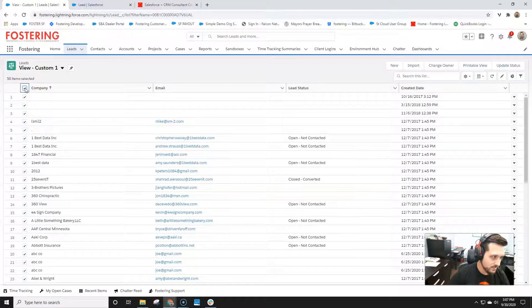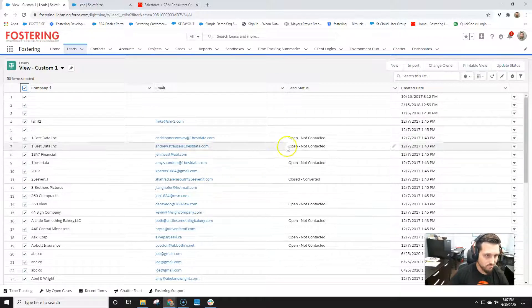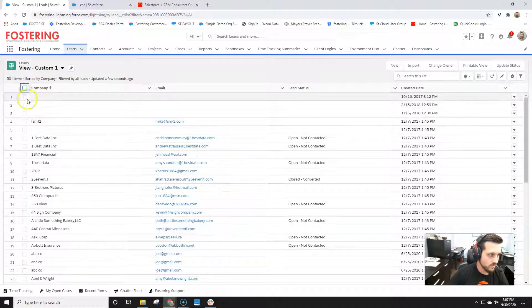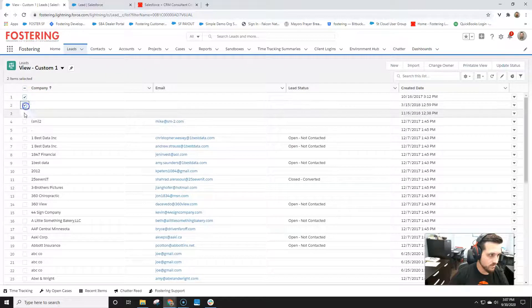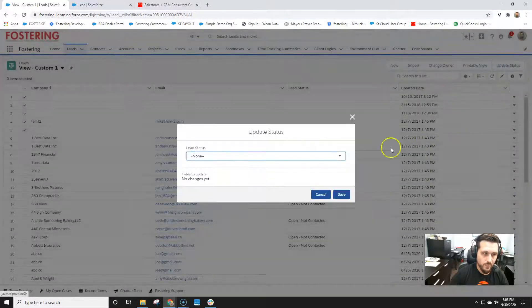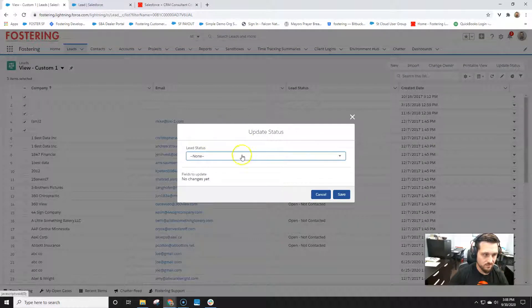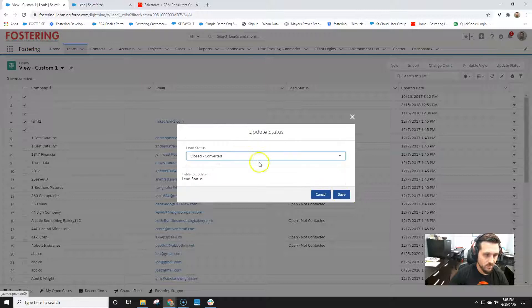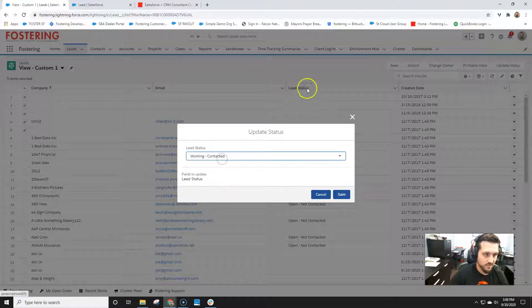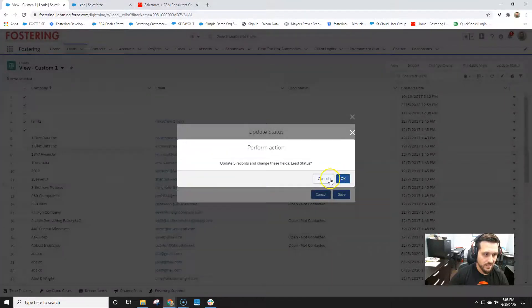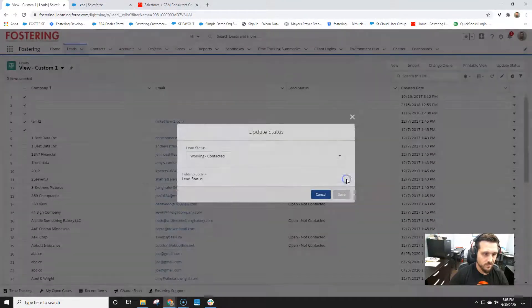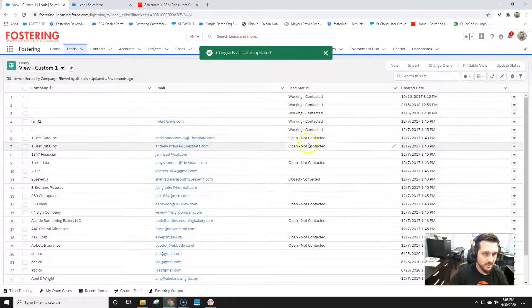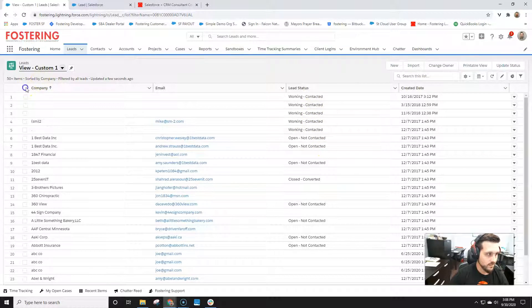I've only had success in doing about 50 records at a time. I've tried for more than that and I had some kind of wonky results. So let's just update a few of these. Hit update status. And you get this nice little module that pops up here. Let's just say close converted. Hit save. Are you sure you want to update those? Yep, we do. Congrats. All lead status is updated. And you'll see that those just got updated.